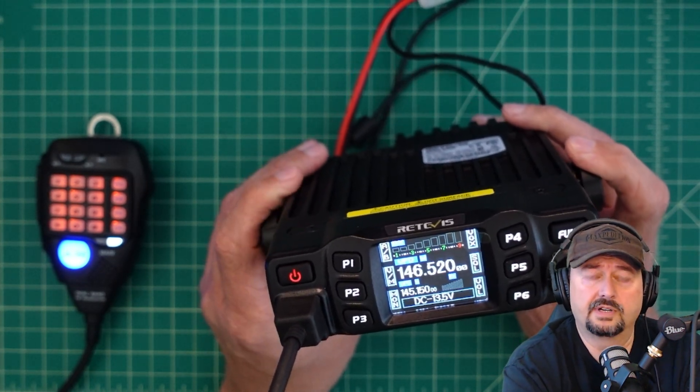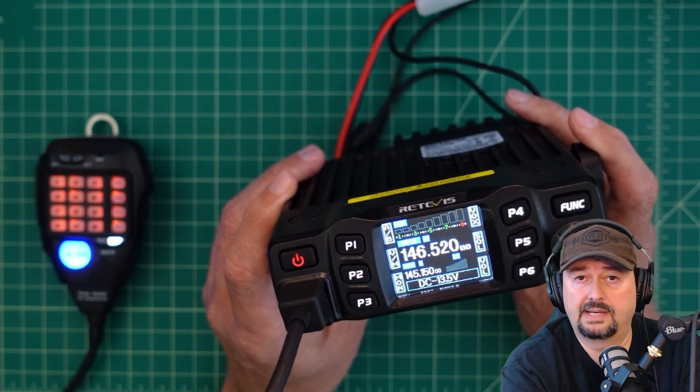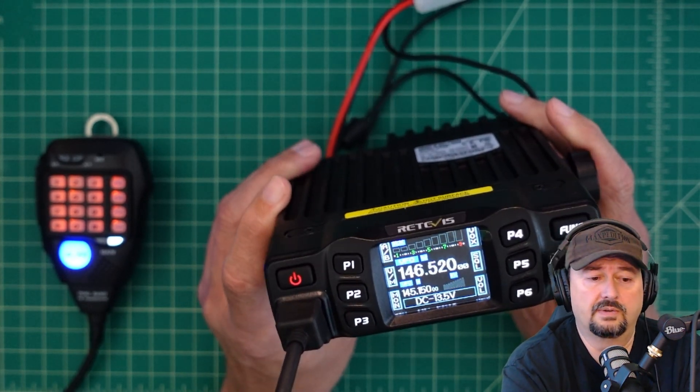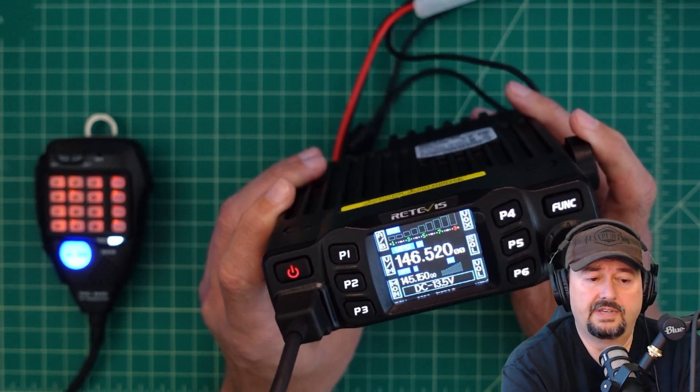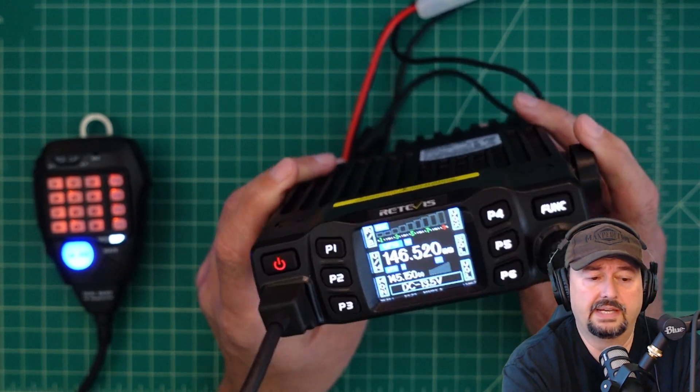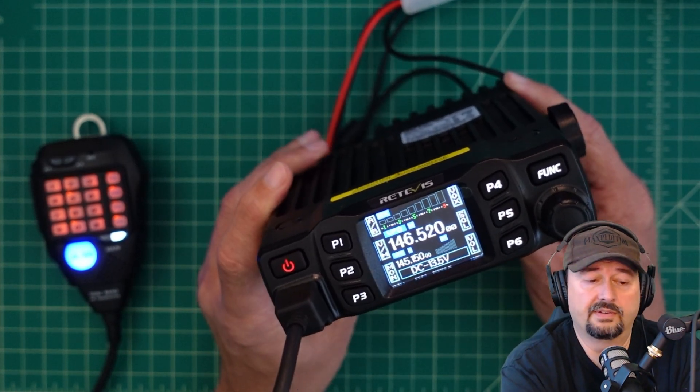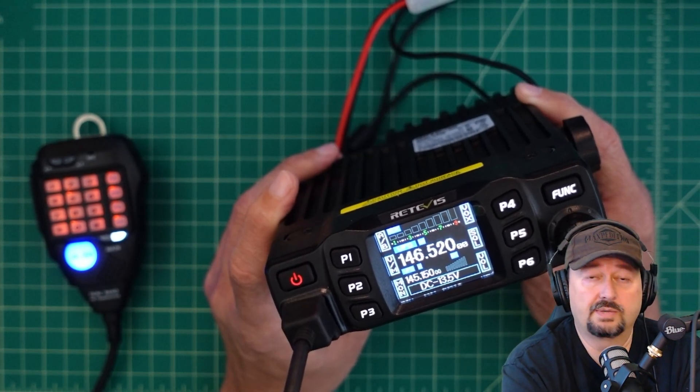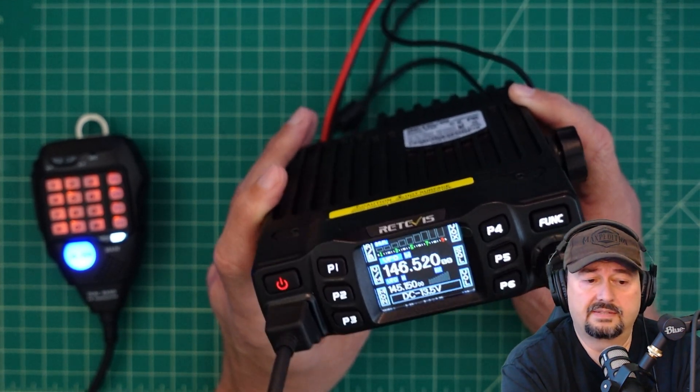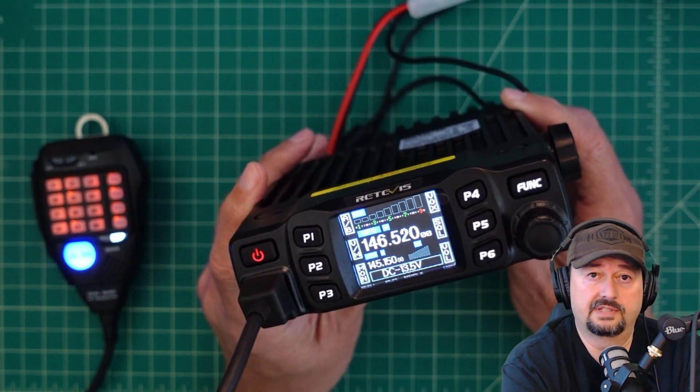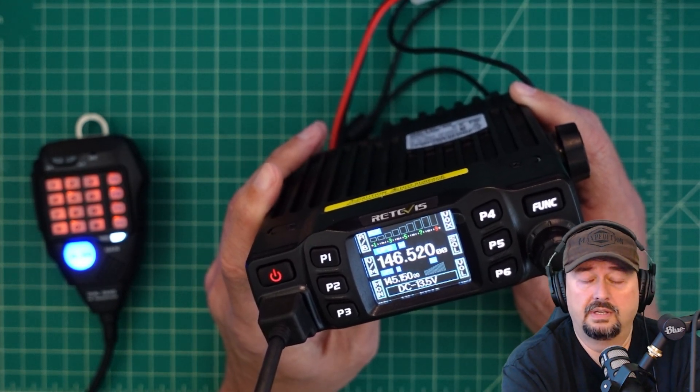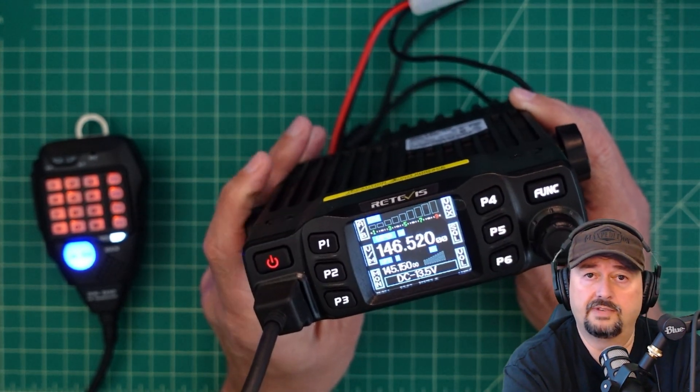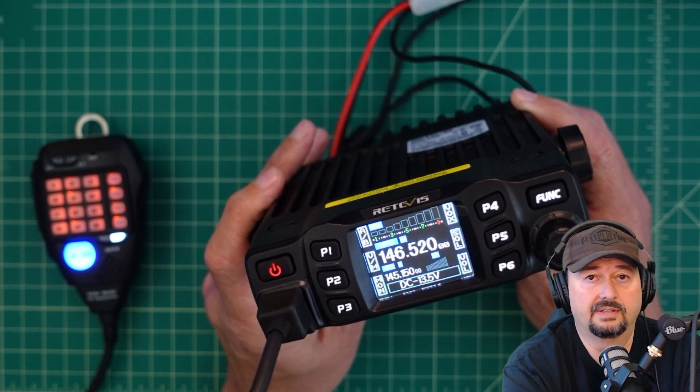Before we get too far into the conversation, I did want to mention that I was contacted by Retivis and they asked if I would do a video review of this particular product. This video is another video in the series of videos that we've done on this particular radio. So what that means in simple terms is Retivis sent this radio to me free of charge in exchange for this video review. And if you're the type of person who is triggered by sponsored YouTube video reviews, you might want to go watch some cat videos.